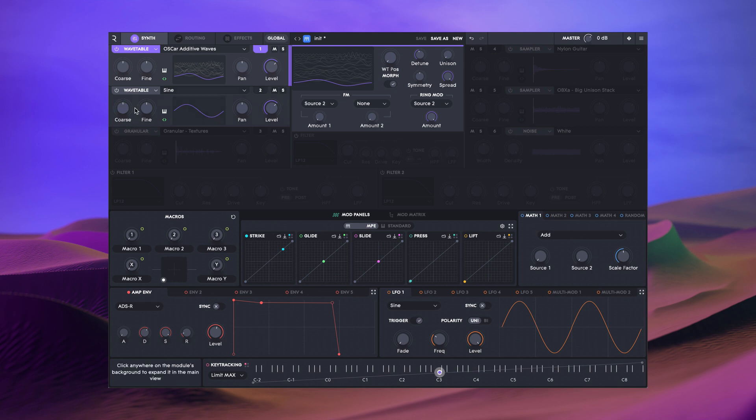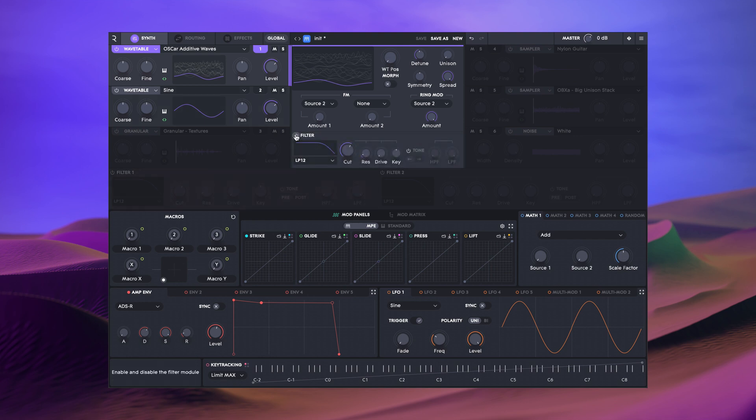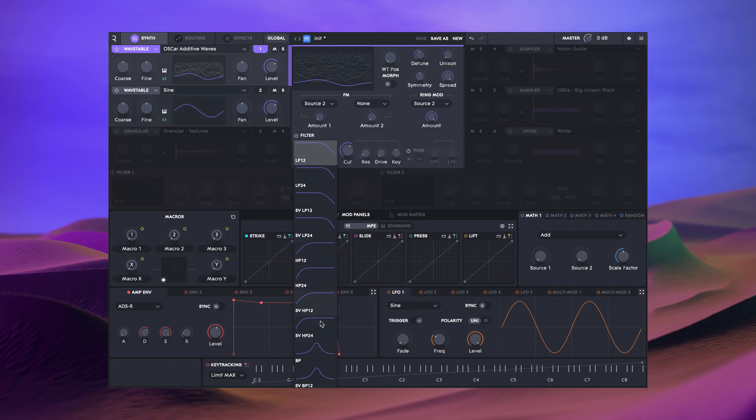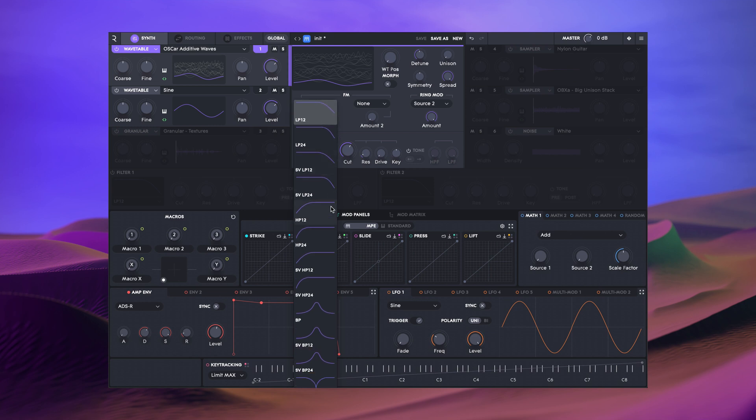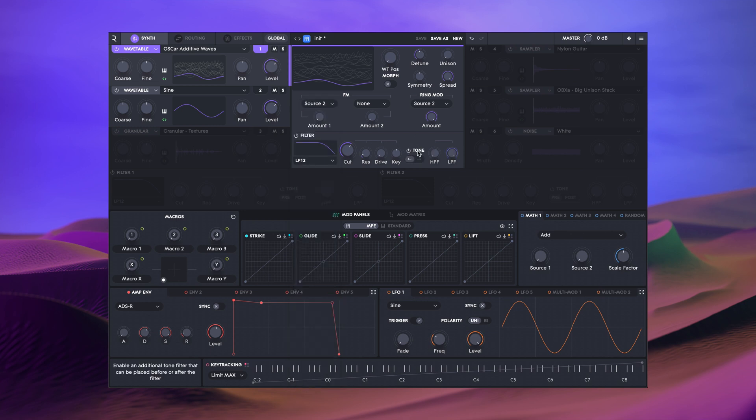Finally, as with every source type, there is a dedicated filter that offers multiple filter types, resonance, drive, key tracking, and an additional high and low pass for tone shaping that can be positioned before or after the source filter.